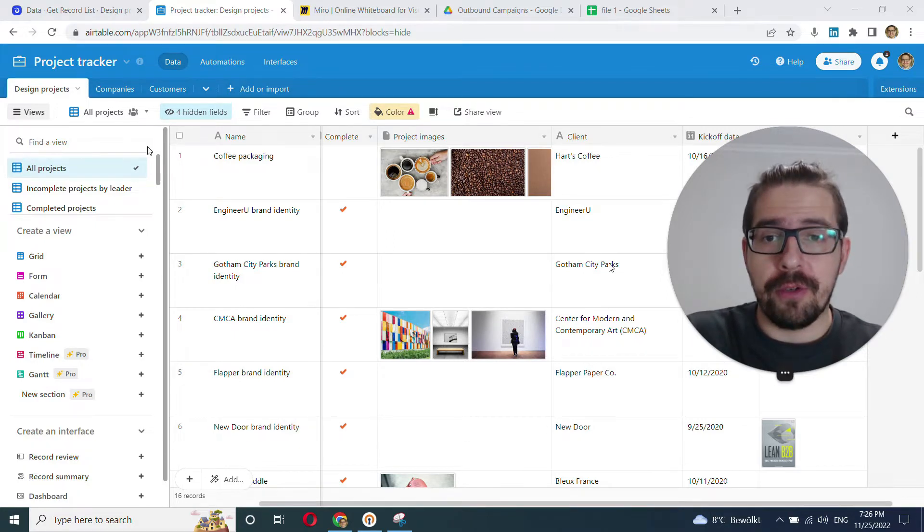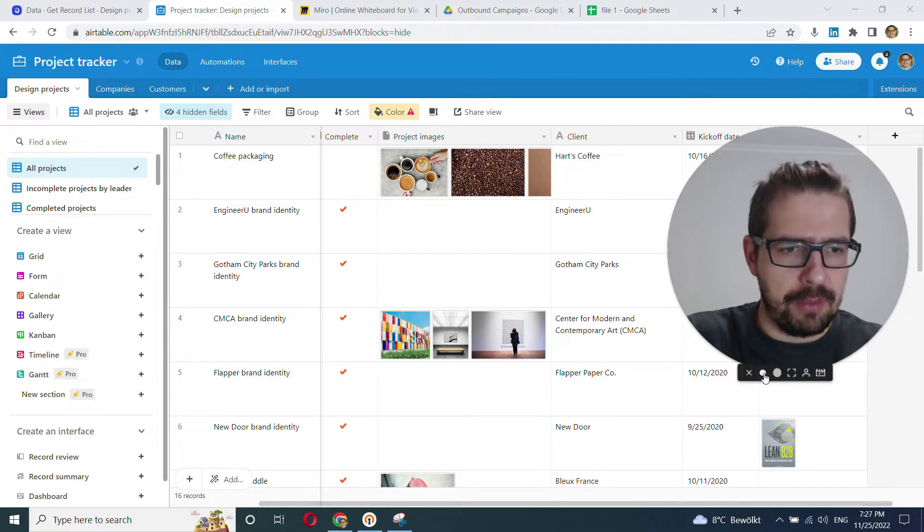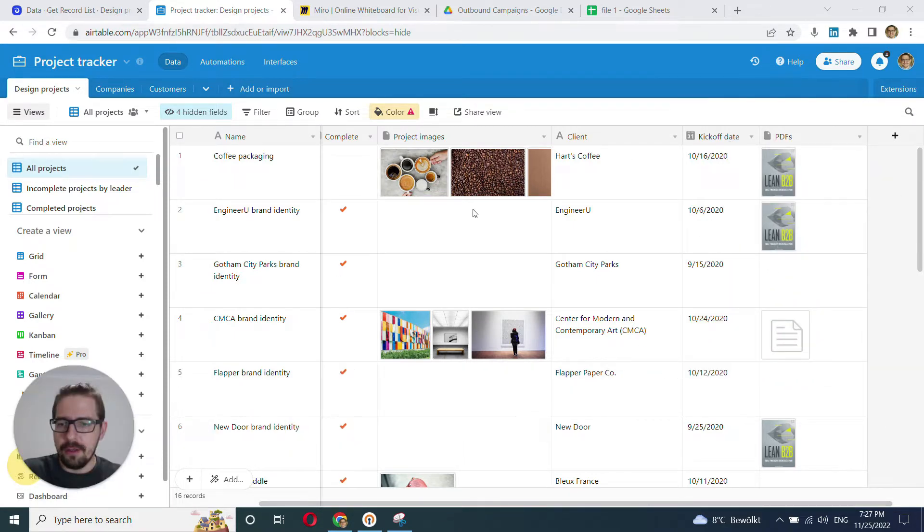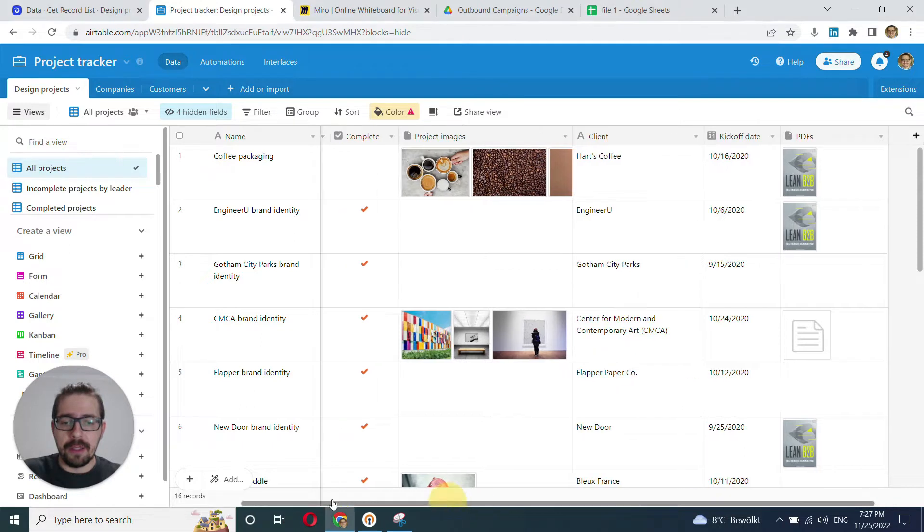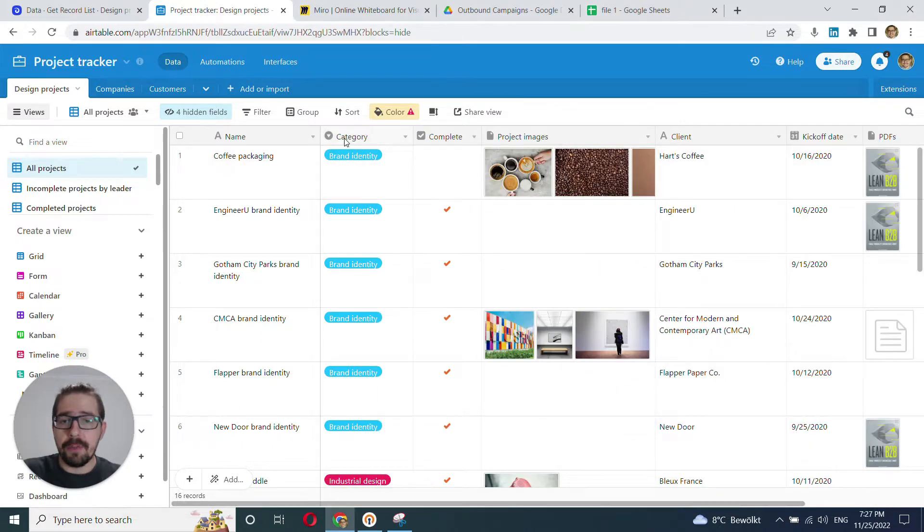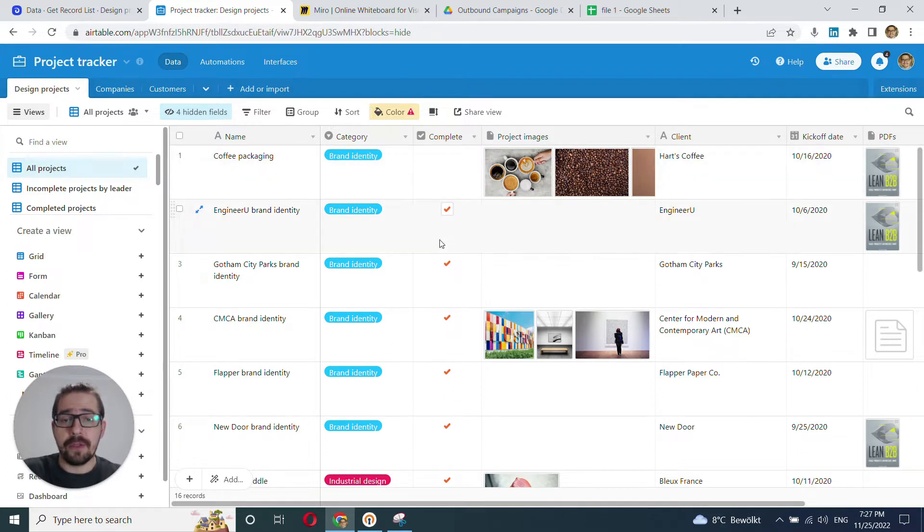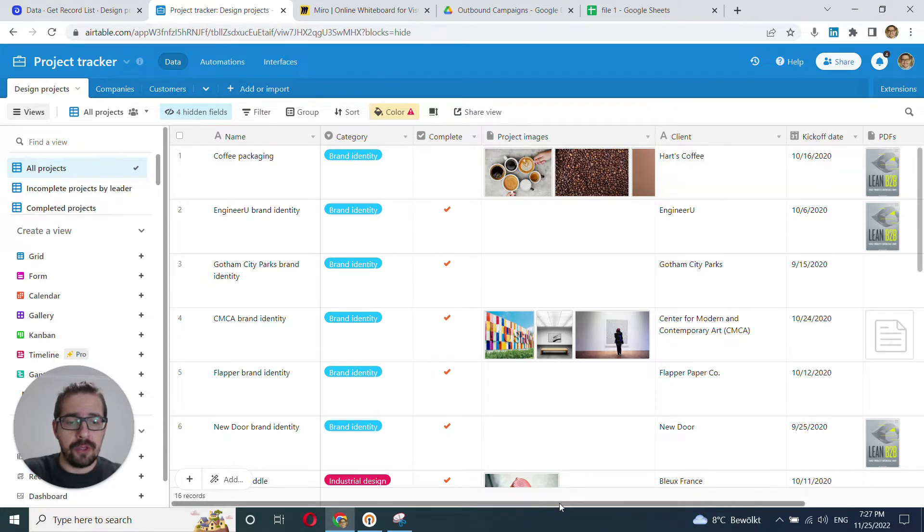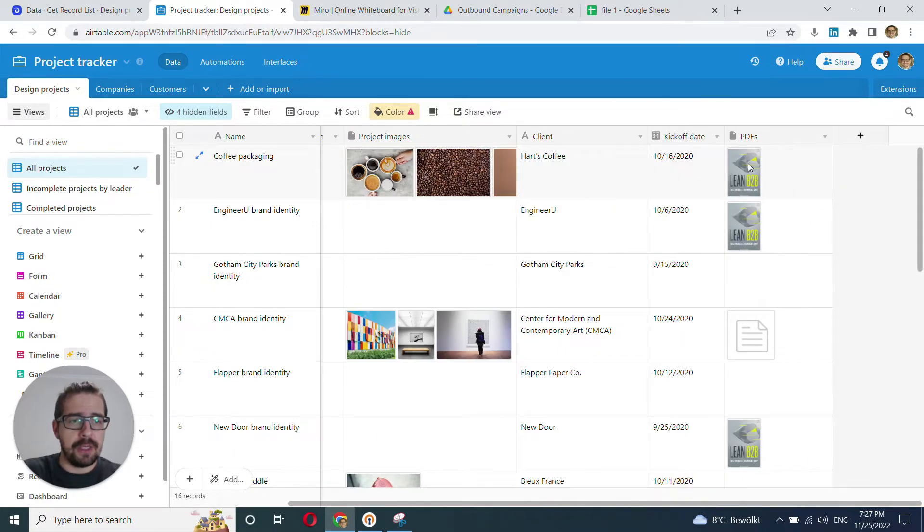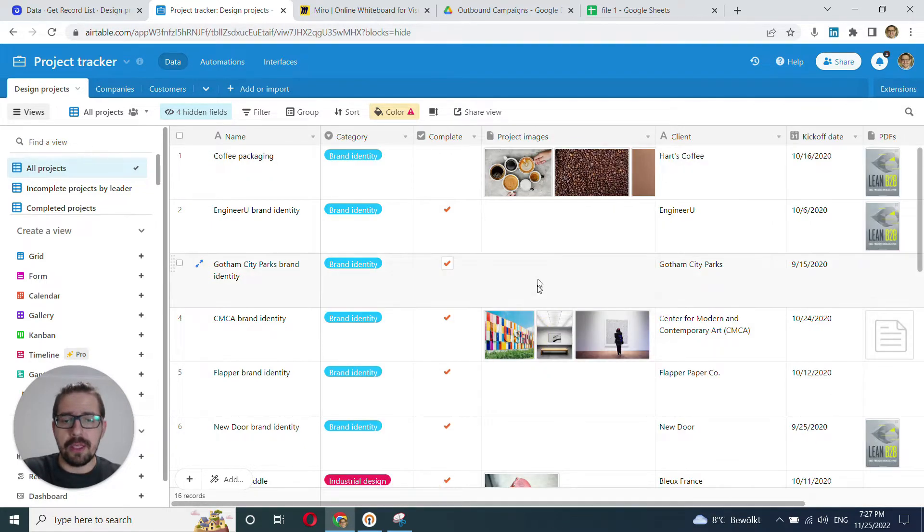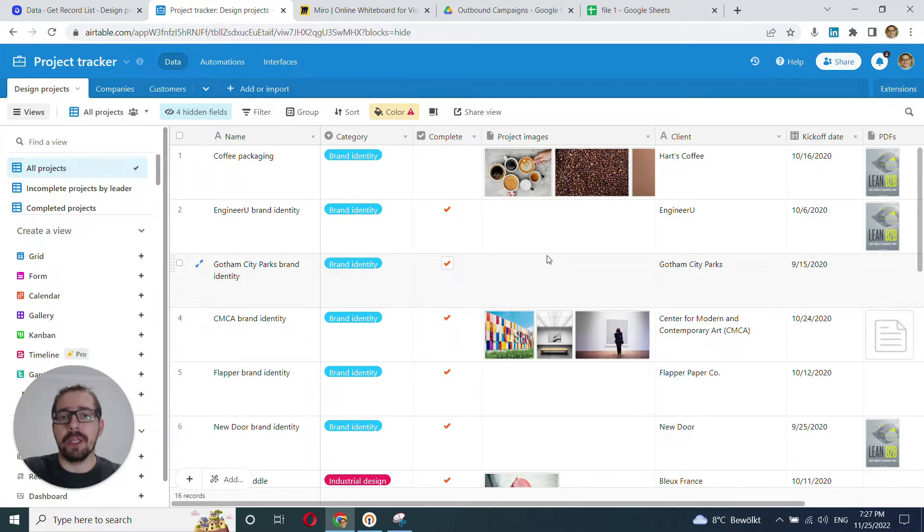As an illustration, I've prepared this beautiful table in AeroTable that has lots of different field types. This field, for example, is rendered as single select, this one is checkmark, these are images and PDFs and the date. So that looks really user-friendly and looks really nice.